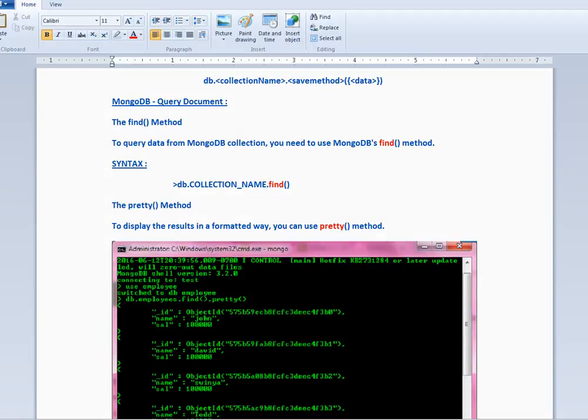Hi friends and welcome to a MongoDB tutorial. In this video I'm going to talk about how to query a document from the client.